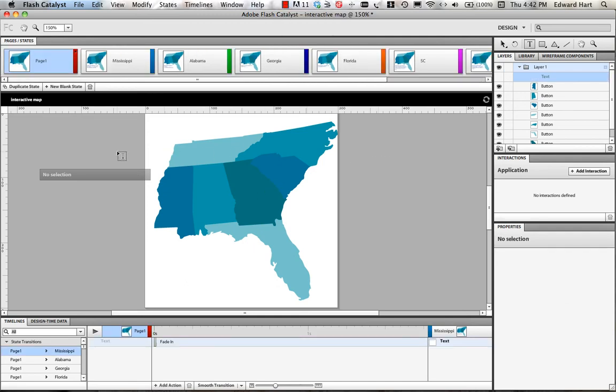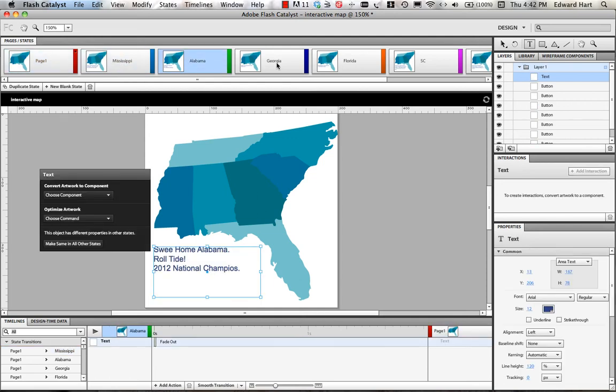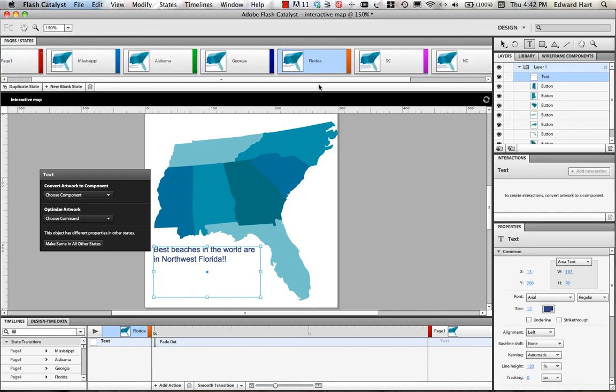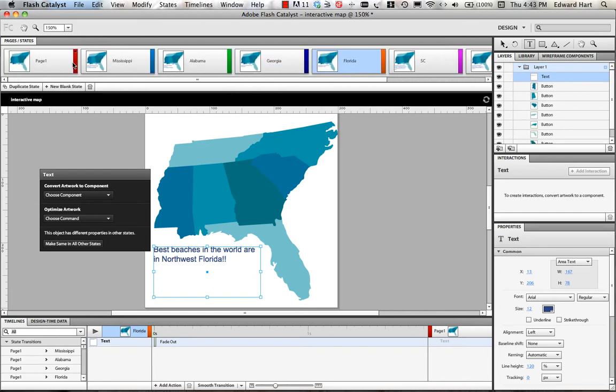Okay, now I've got all my states created of my geographic states. So I've got a page for Mississippi, Alabama, Georgia, Florida, all the way down the line. With some different text in each one.